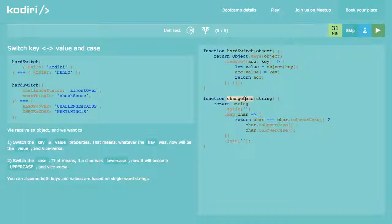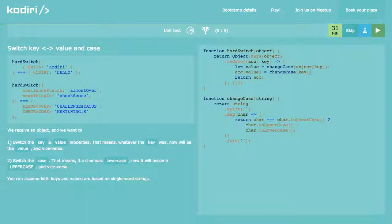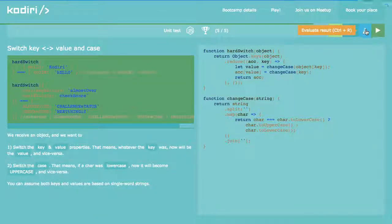Then I need to just call that method twice. The value will be changeCase applied, and for the key it's the same thing — call it again. We are just changing the case for the key and for the value. Let's see if it works. It works!